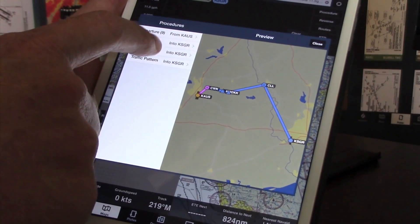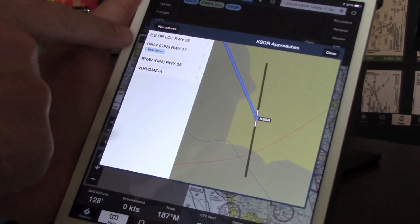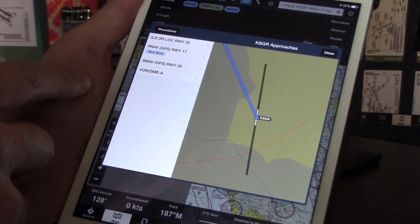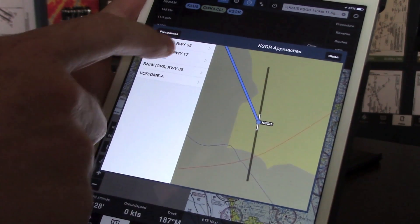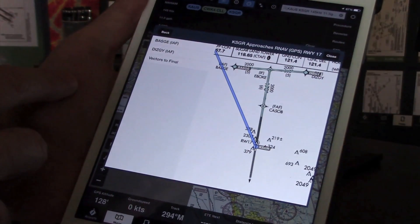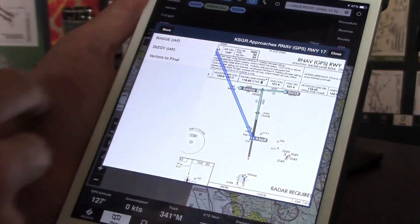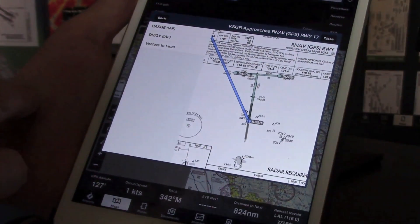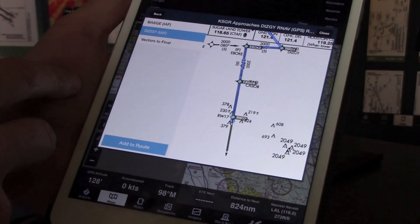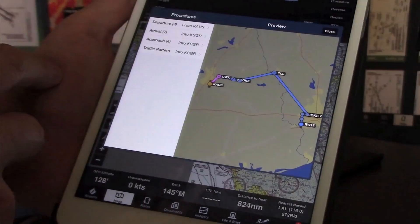For example, here flying into Sugar Land Airport, I can see that the best approach is the RNAV Runway 17 GPS approach. And when I tap on that approach, I get a full preview of that approach, including the initial approach fixes and any transitions. Then I can select an initial fix and add that to my route.